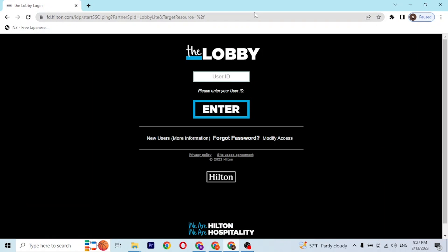This is the direct login page of the Hilton employee section, where you'll be required to enter your user ID, which you had registered on Hilton's website at the time of creating your account. Or if you have not yet created an account, you can always sign up.